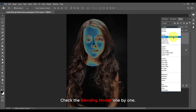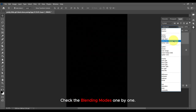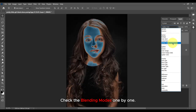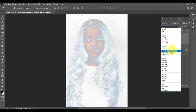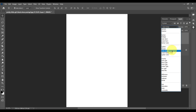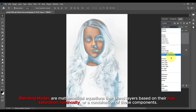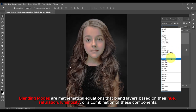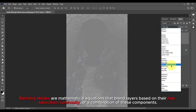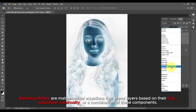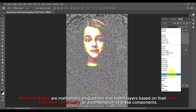Check the blending modes one by one. Blending modes are mathematical equations that blend layers based on their hue, saturation, luminosity, or a combination of these components.